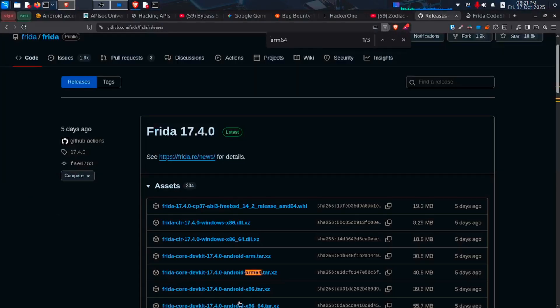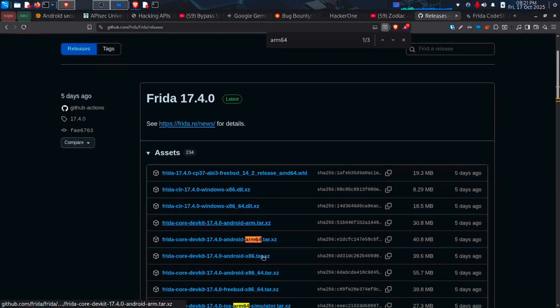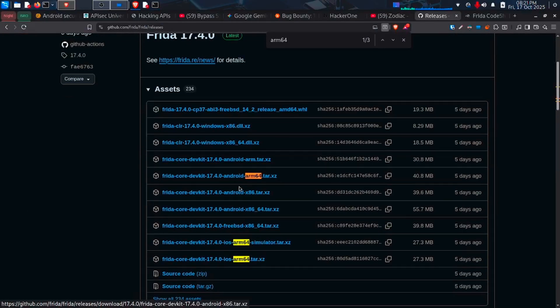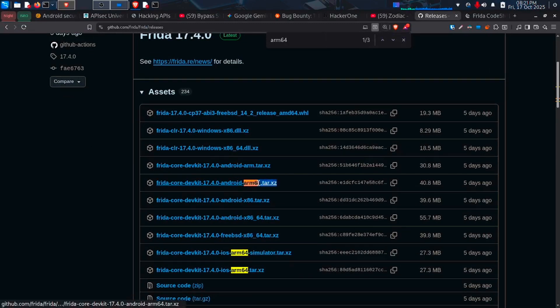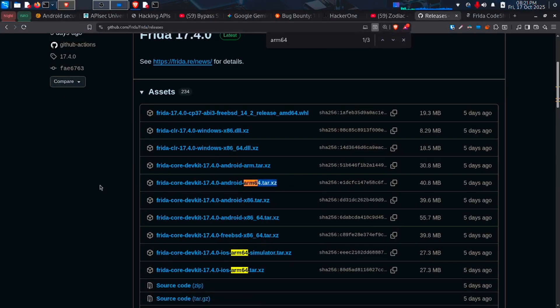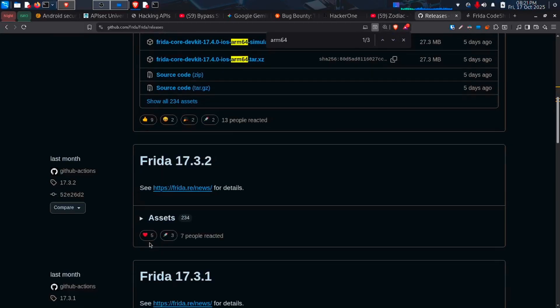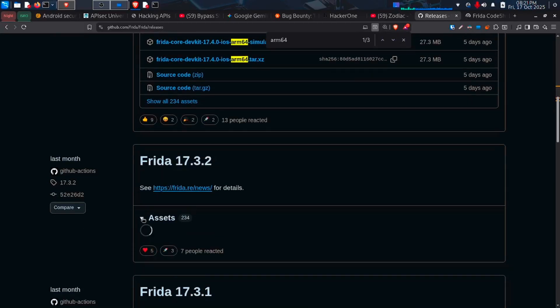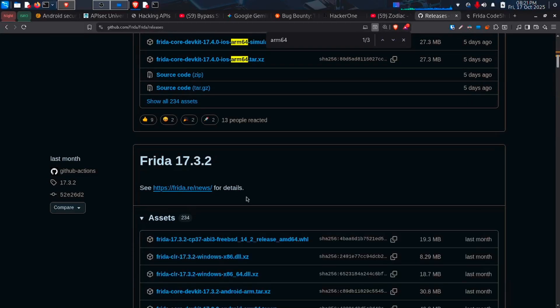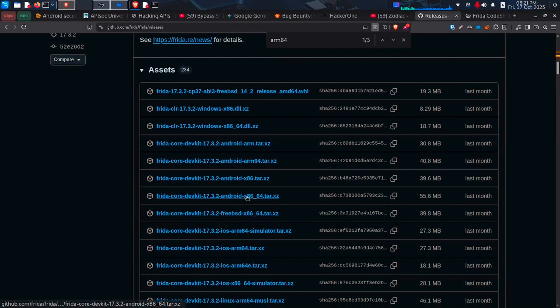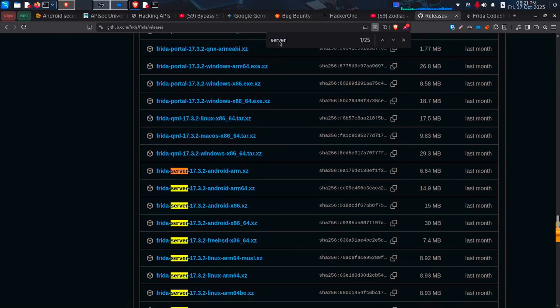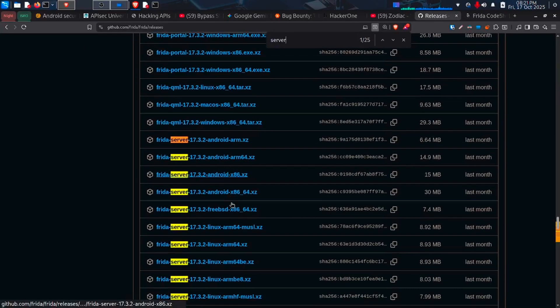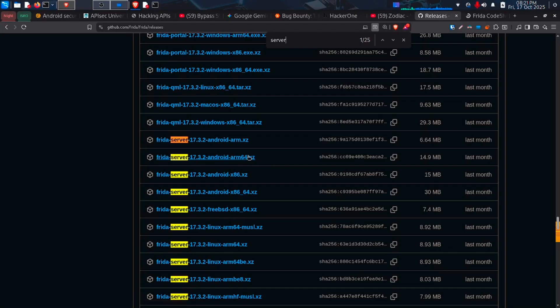Let's download the server based on this. As of now, there is no server available for this version. So we will check the previous version for ARM64 based server. Search for server and you can see android-arm64.xz. Download and save the file.